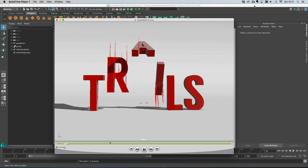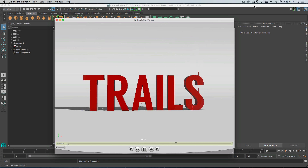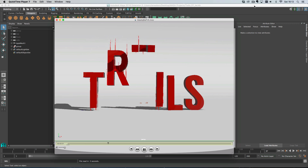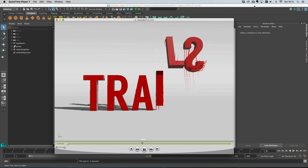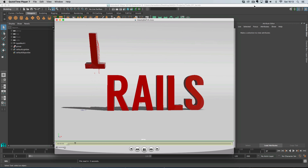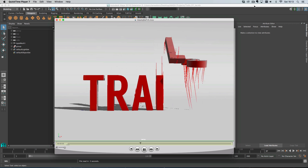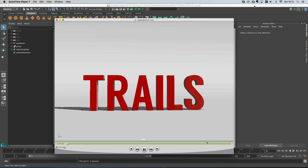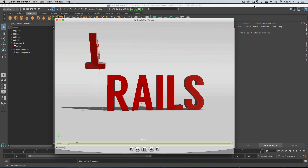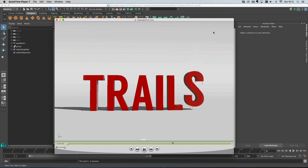Hi everyone. In this video we're going to create the animation that you're seeing playing back on the screen. To do this we're going to animate some type and then we're also going to use Mash to create the trails behind our flipping type. Let's get started.